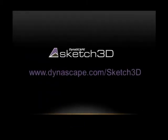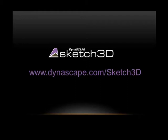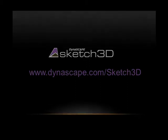For more information about Dynascape Sketch3D, go to www.dynascape.com/sketch3d. For more information about Dynascape, click the video description.